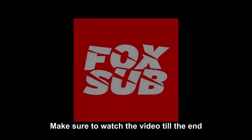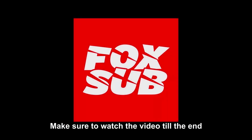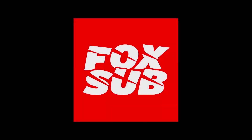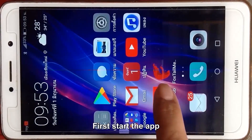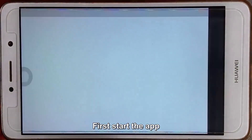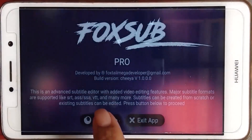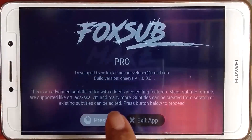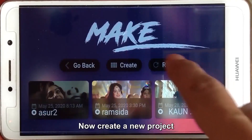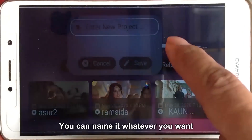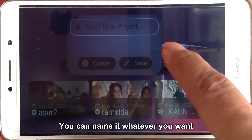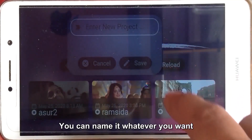Make sure to watch the video till the end. First, start the app. Now create a new project. You can name it whatever you want.